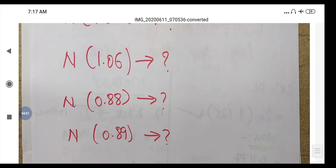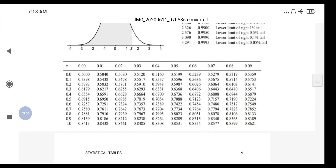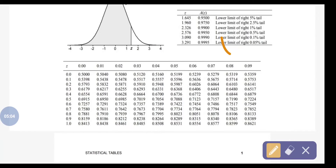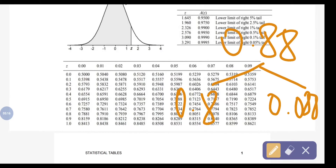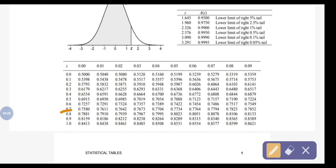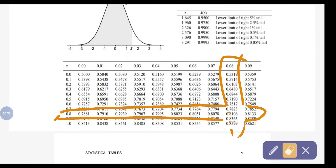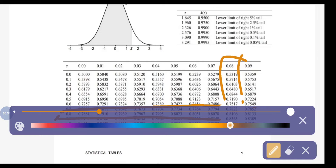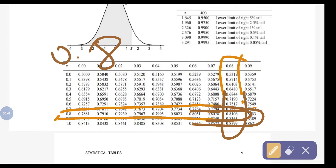Next, for N(0.88): divide into two parts, 0.8 and 0.08. Locate the row for 0.8 in the table, then find the column for 0.08. The value at that intersection is 0.8106. So N(0.88) = 0.8106.